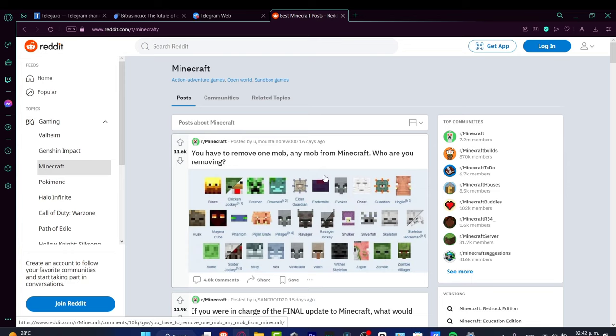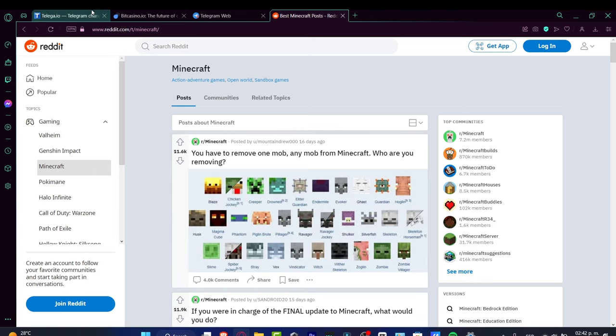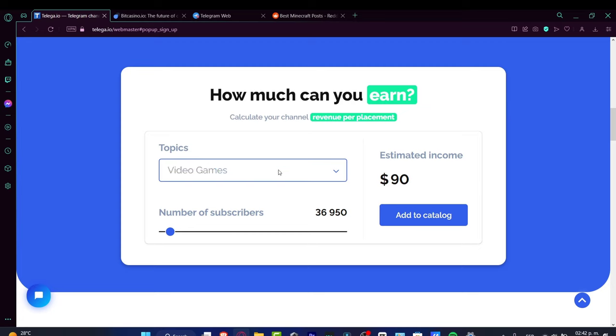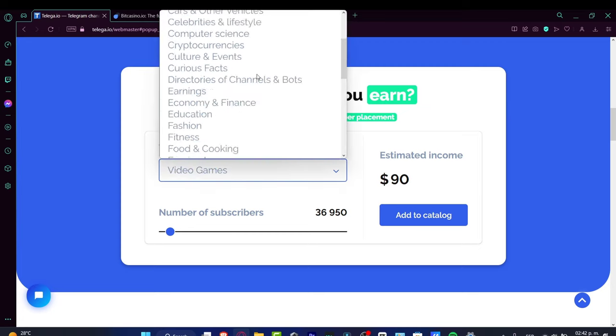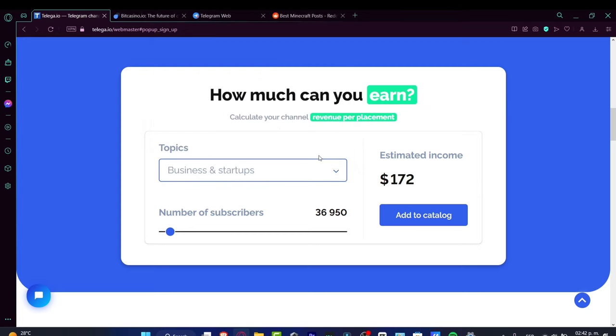Those are a few ways you can earn money on Telegram. It's up to you whether the topic you choose has great revenue, and the number of subscribers will depend on how you...